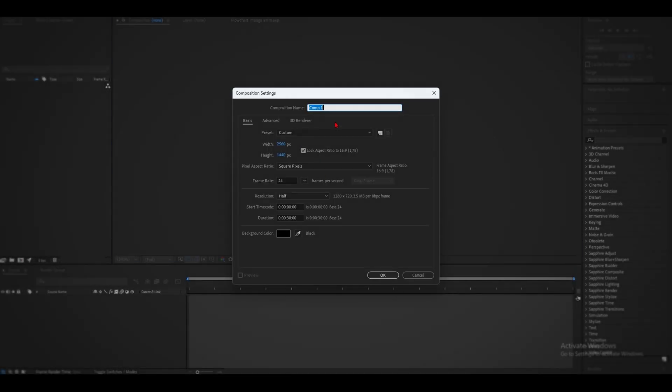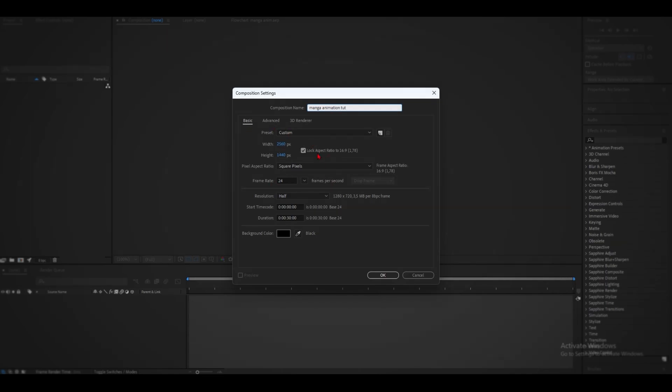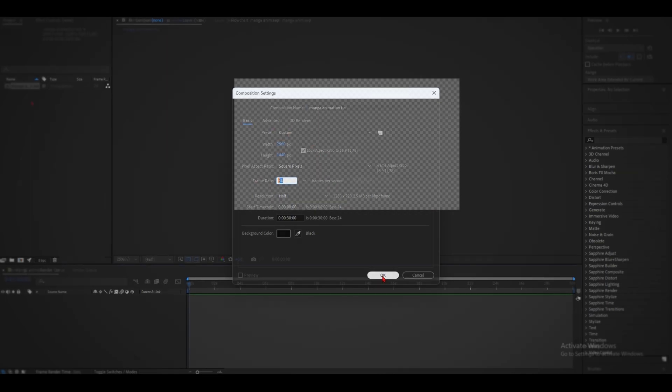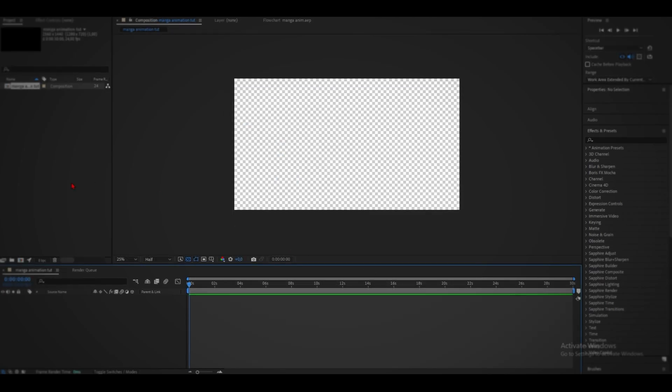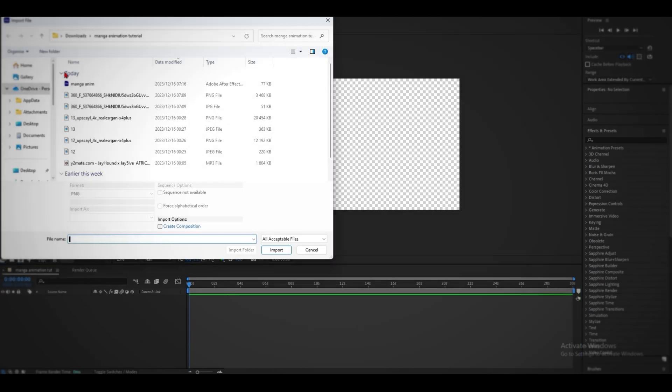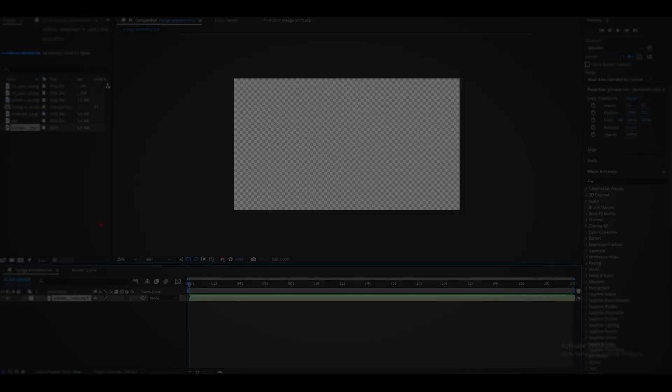Okay, we can go ahead and make a new composition, manga animation tutorial. I usually do mine in 1440p at 24fps. Now we can go ahead and import all of the files we need.